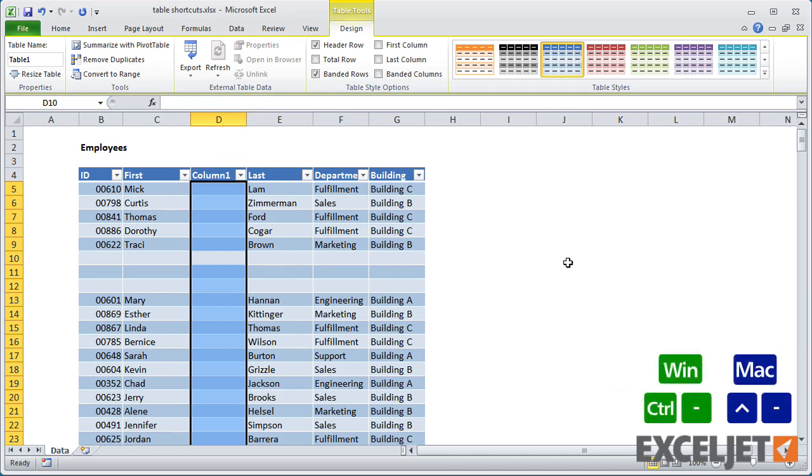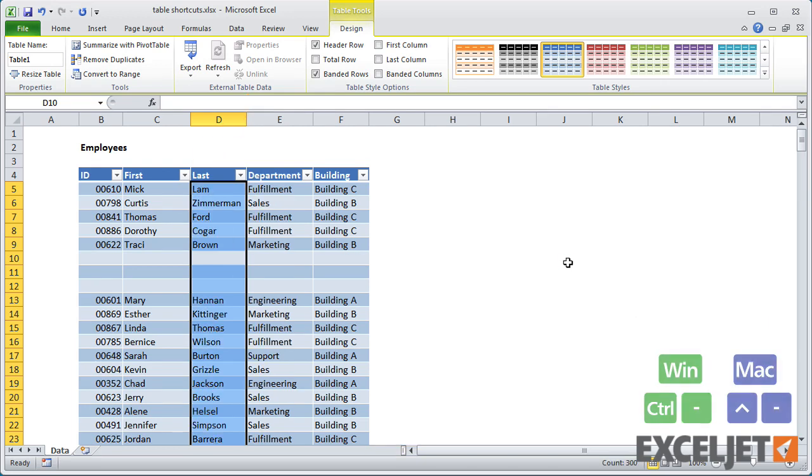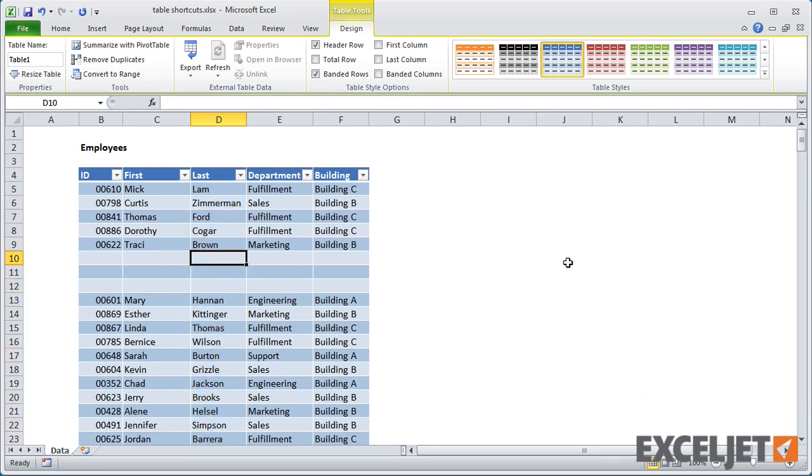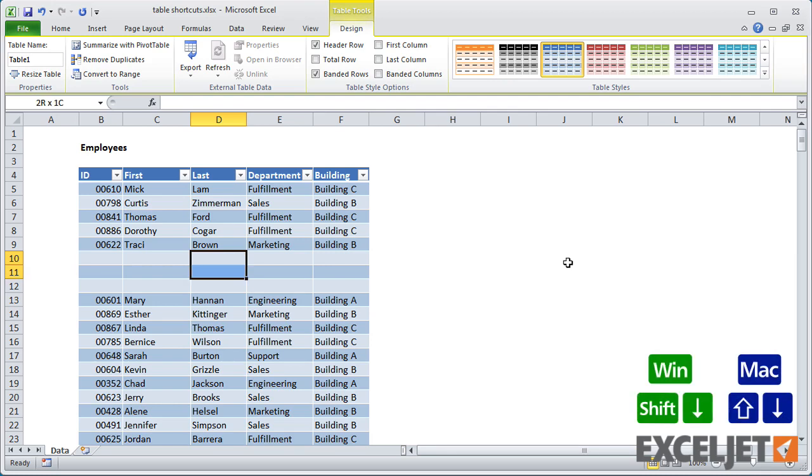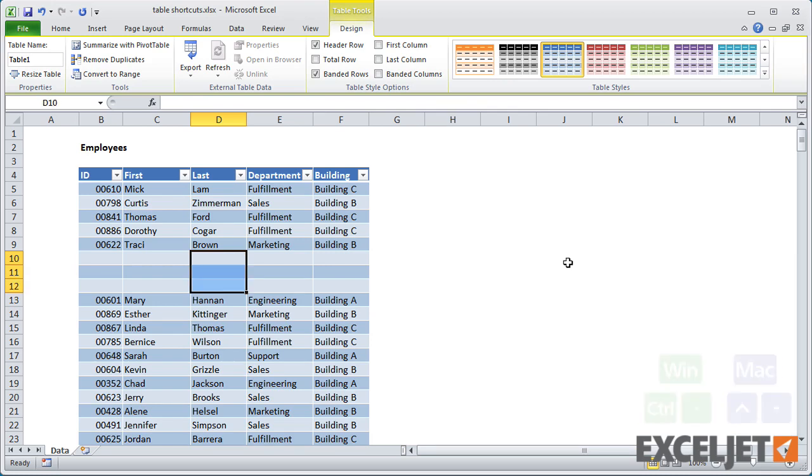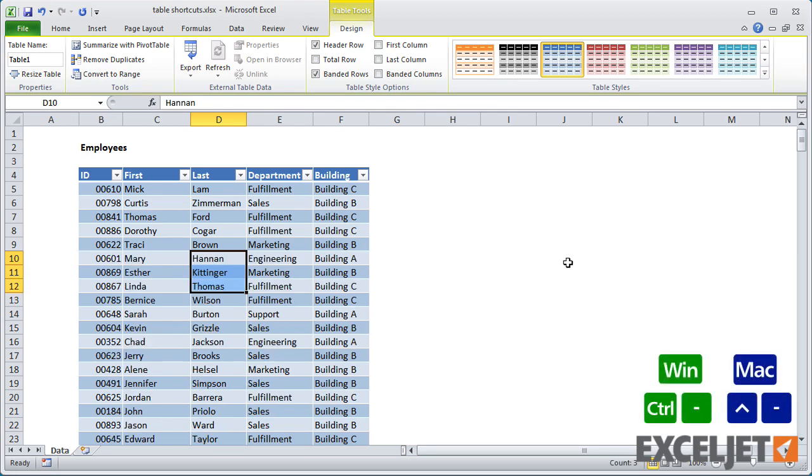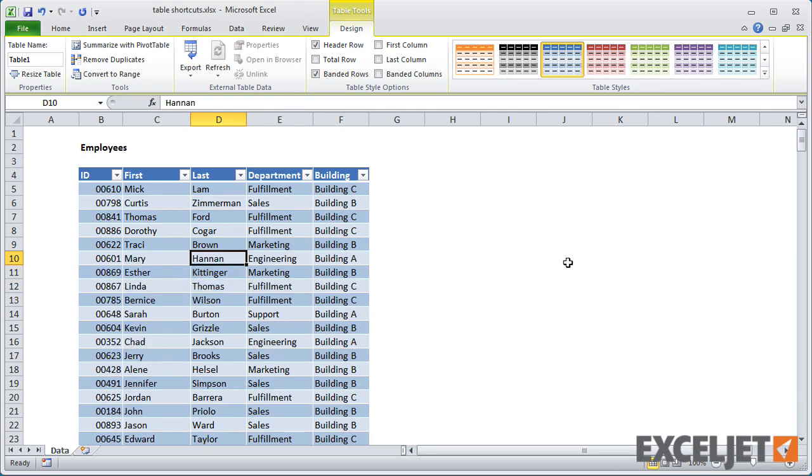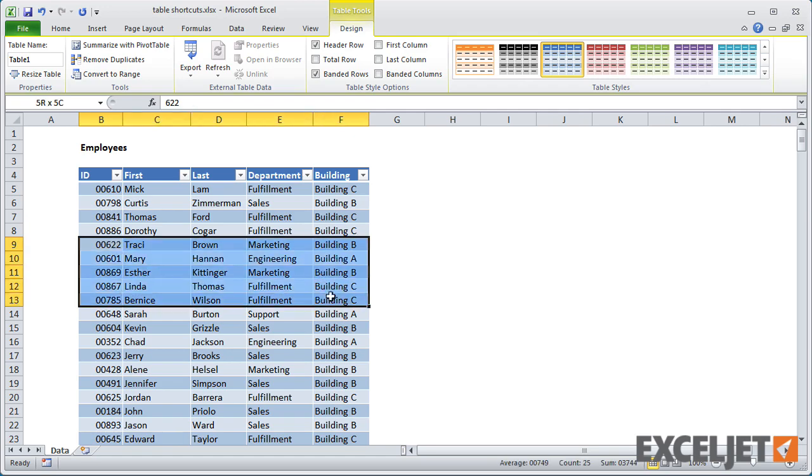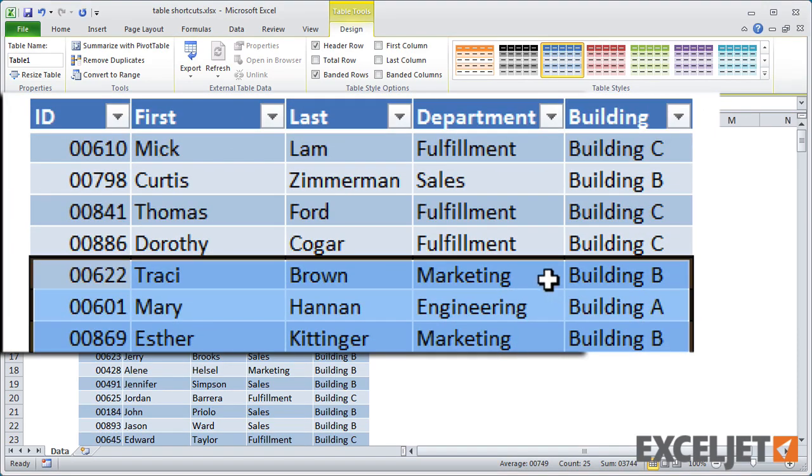Delete rows and columns in a table with Ctrl-Minus. Tables have very good support for drag-and-drop. I can select one or more rows, then drag directly to a new location.